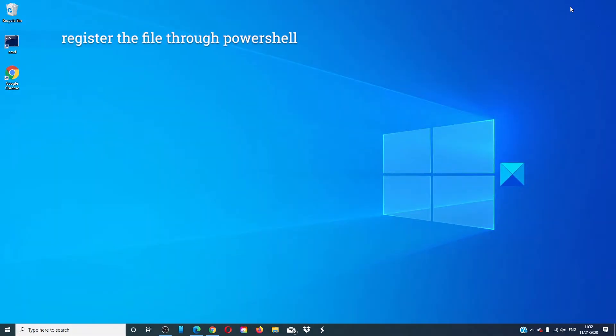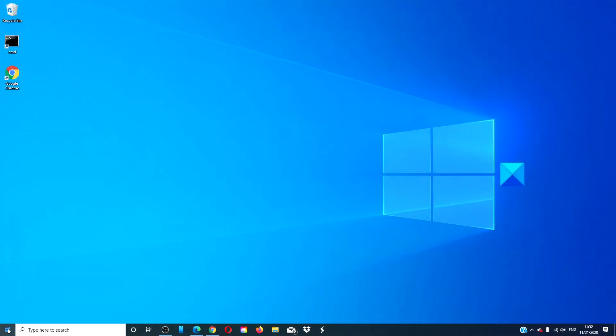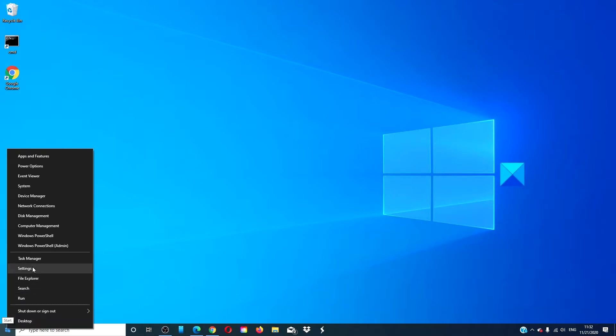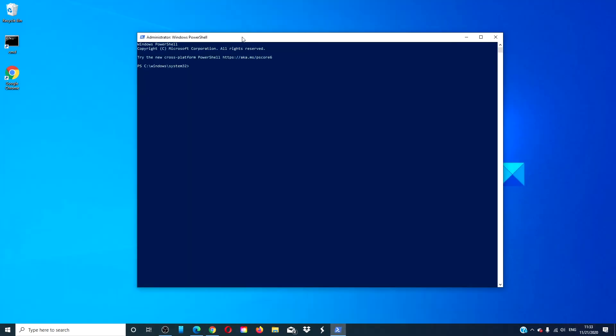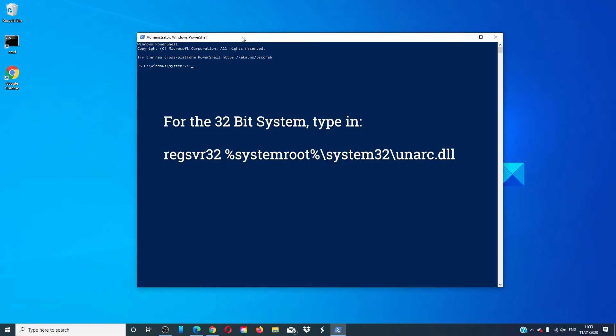To register the file, open PowerShell as an administrator. For the 32-bit system, type in: regsvr32 %systemroot%\system32\unarc.dll.